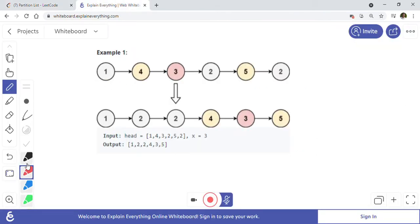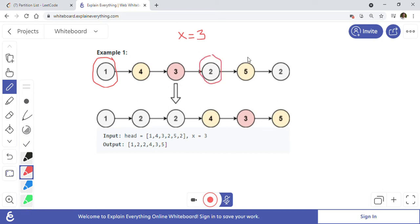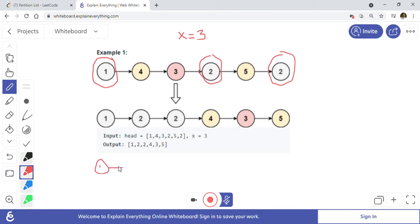I took the same example here for our discussion. The value x where we want to partition the list is given as three. We want to find all values which are less than three — so we get one, two, and two. Our approach is to create two linked lists. The first linked list will have all values less than x: one, then pointing to two, then pointing to two again.